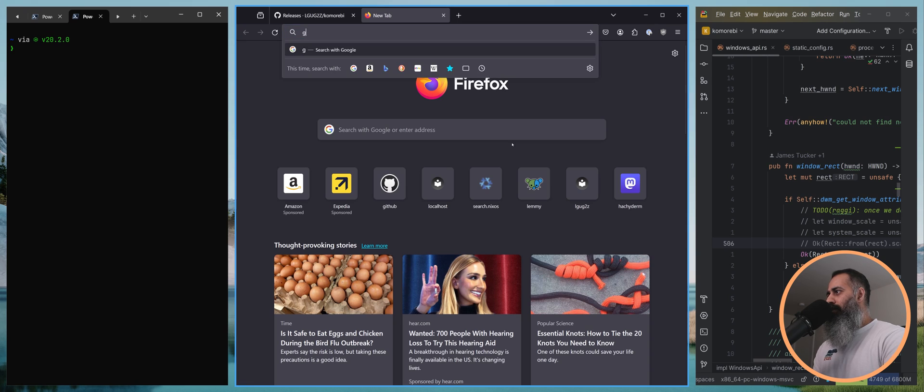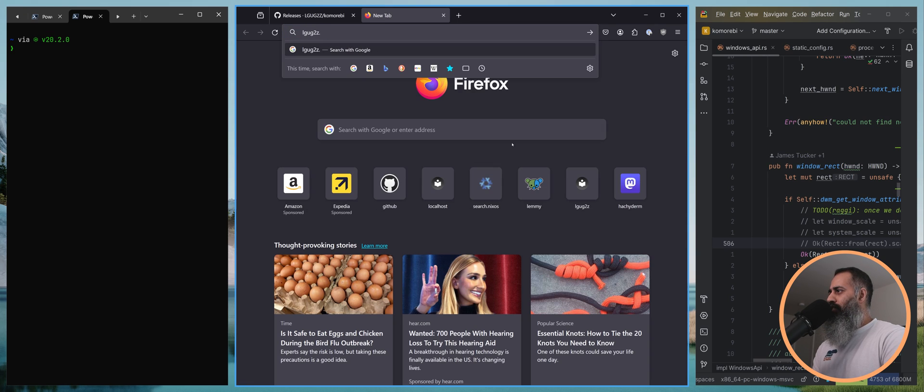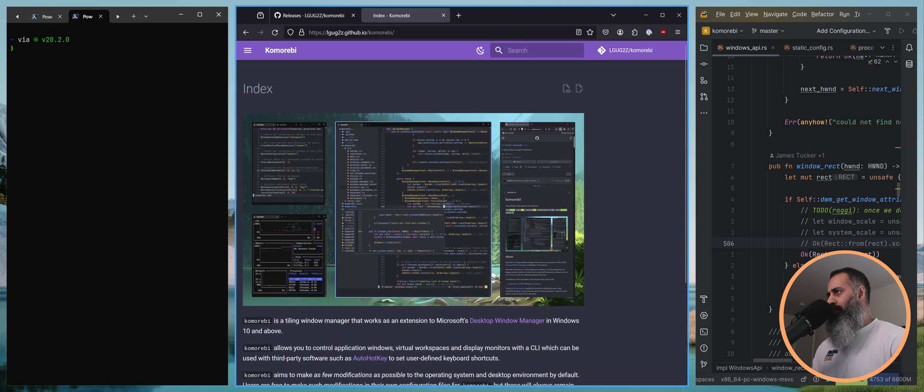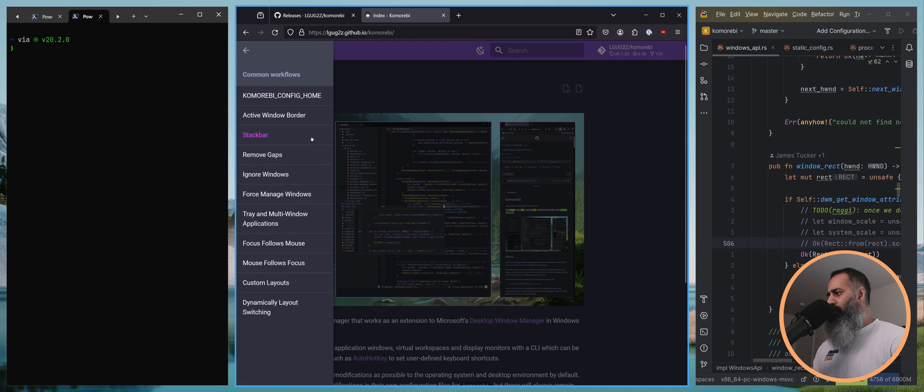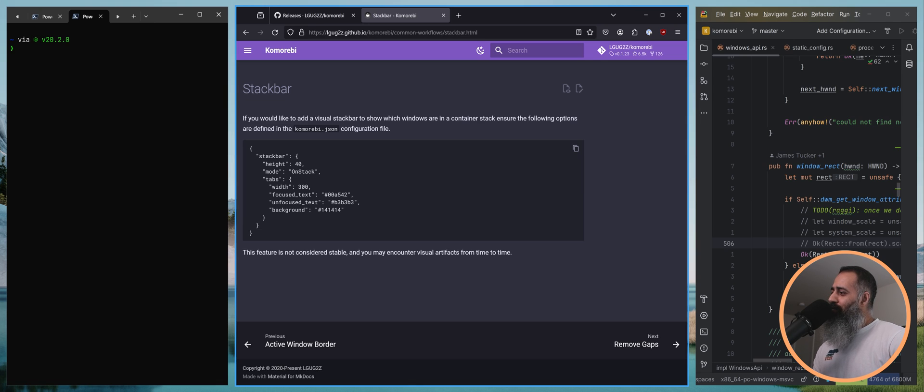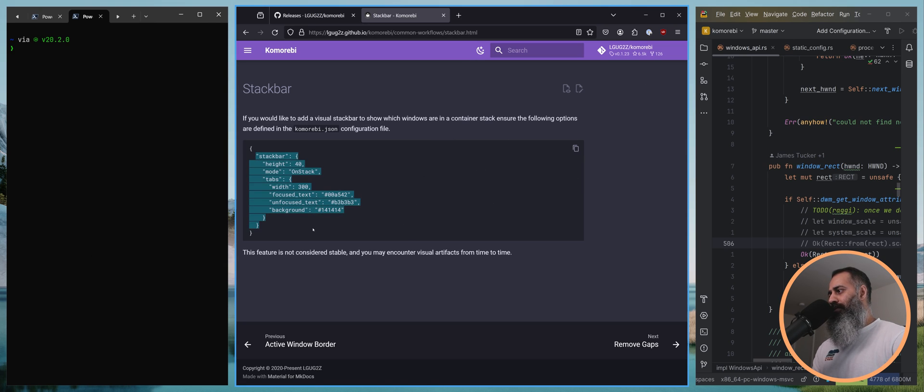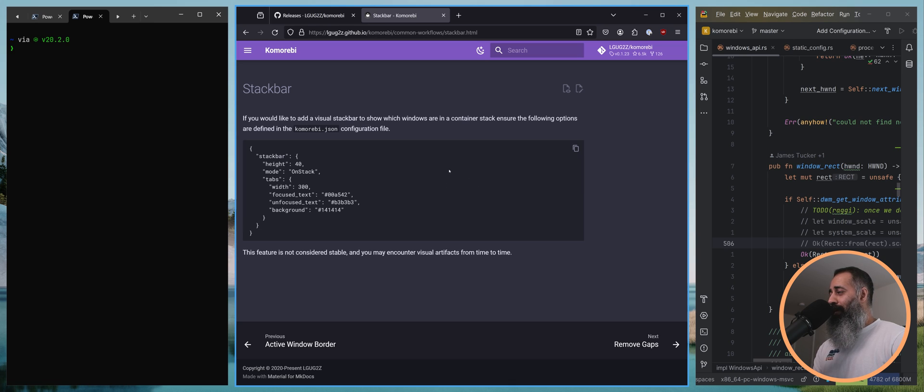There is a section on the docs page, so you can go to common workflows and there is a section on configuring the stack bar. I believe this is taken from my configuration file, so if you want it to look like how it looks in this video you can pretty much copy paste this stack bar block into your komorebi.json configuration file. So that is very cool, I hope you all like that.